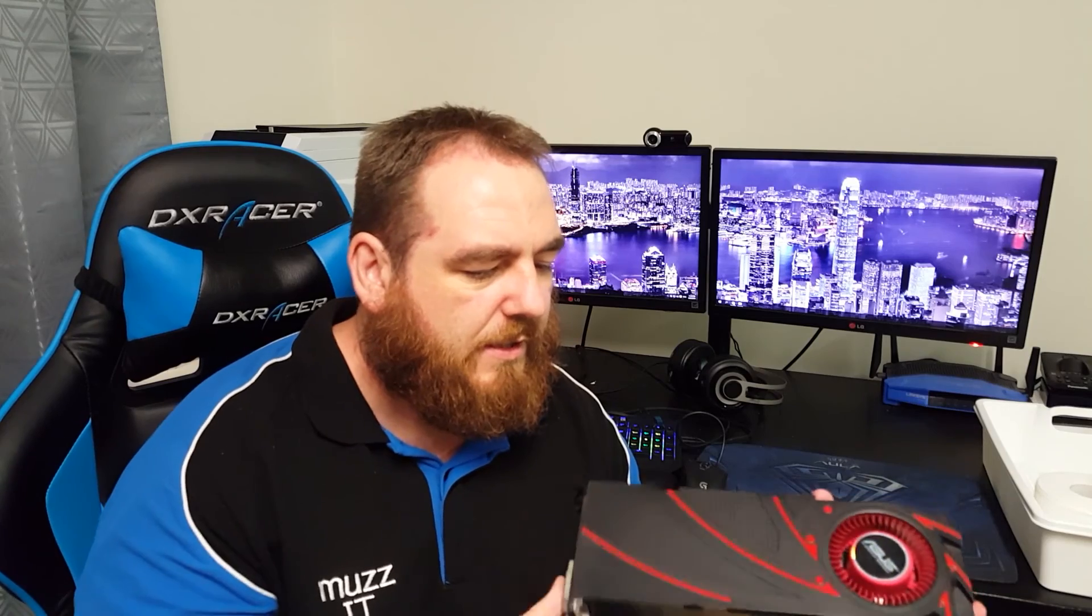So here we have an ASUS R9 290 reference card. We got the reference card because it was originally water-cooled and overclocked in a customer's computer. Since then, the customer has upgraded to Fury X's, so now we are putting the air coolers back on.